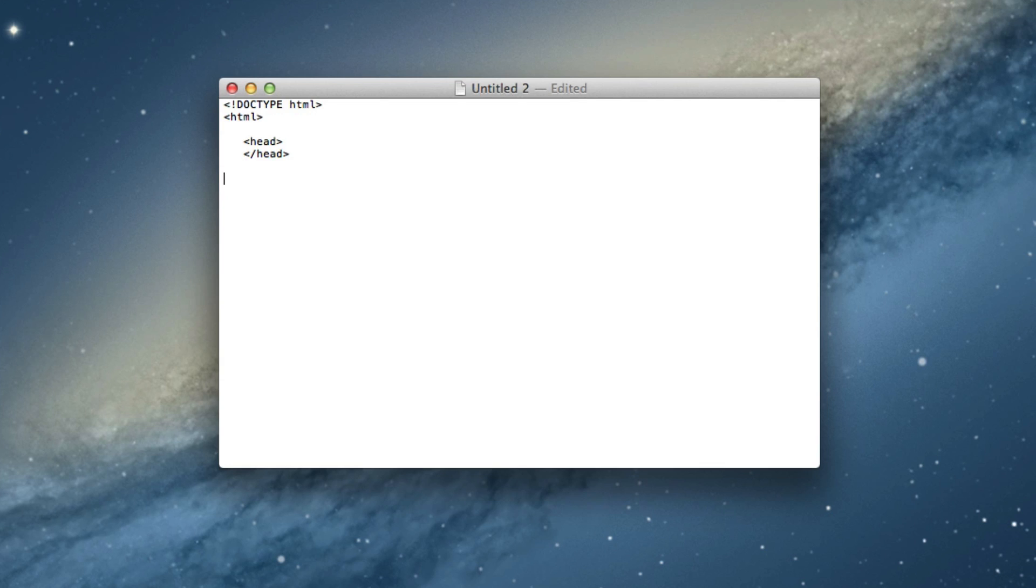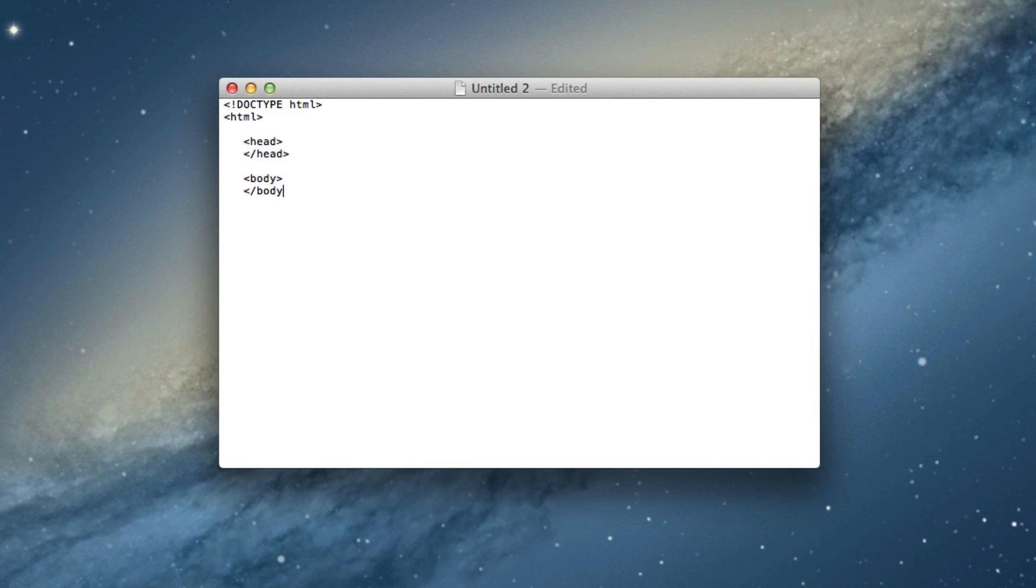So now continuing down here of the basic structure of an HTML file, we're going to go ahead and space down and then one, two, three, body, one, two, three, and end the body.